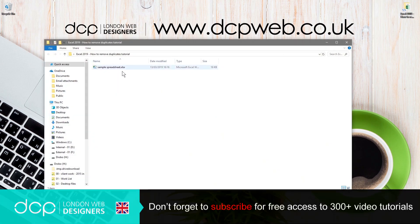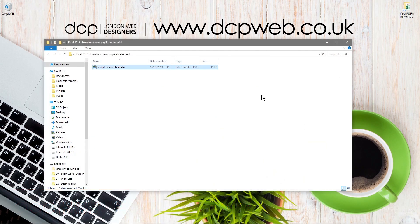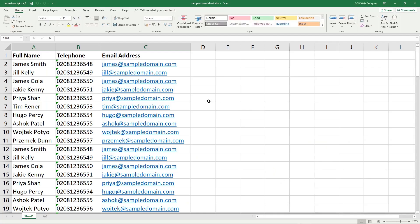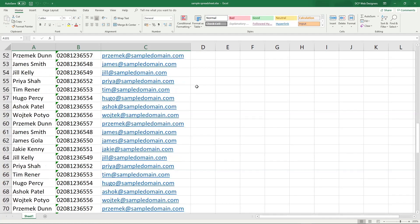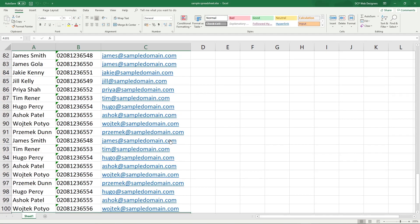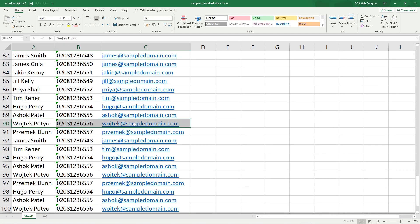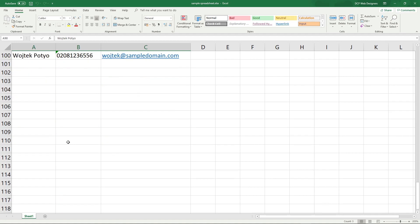Let's open up this folder and inside I've got this sample spreadsheet. If we scroll down, we can see we've got all of these names, telephone numbers, and email addresses. This is all just made up, fictional data.